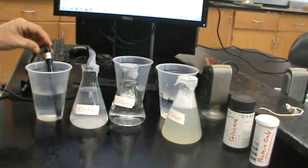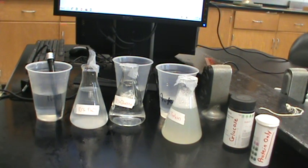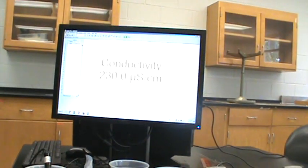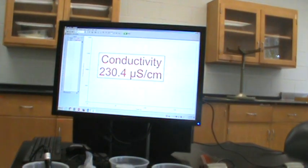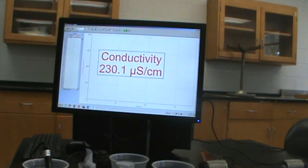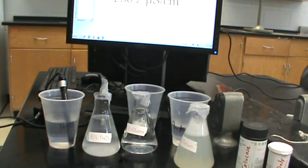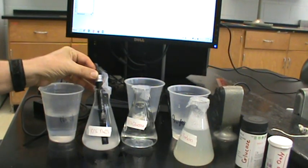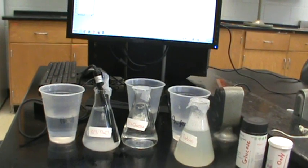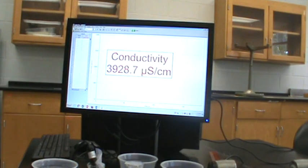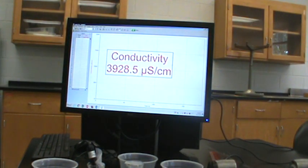If I put this in tap water, we get a reading of conductivity from the natural ions that are present in tap water. However, if we take this probe and put it in a solution of sodium chloride, you can see that the concentration of ions in this solution is much higher.